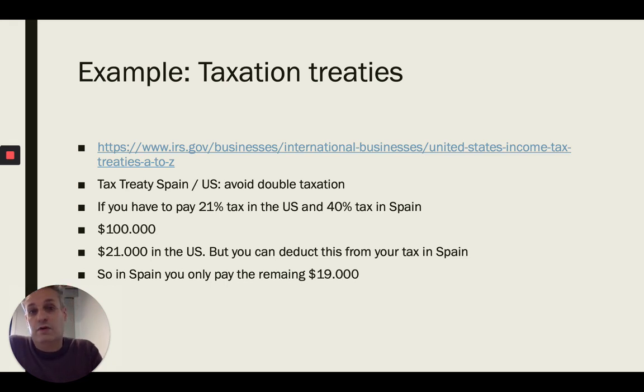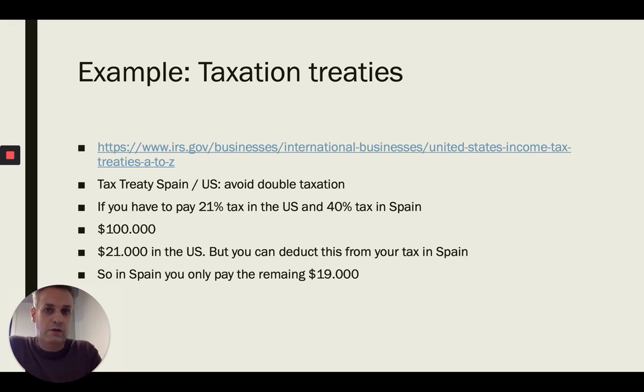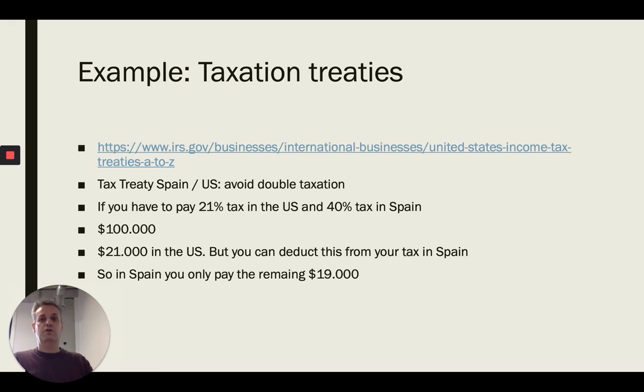If you can make $100,000 on ACX, I think it's worth it. It's better than staying at your day job. So I hope this video helps.